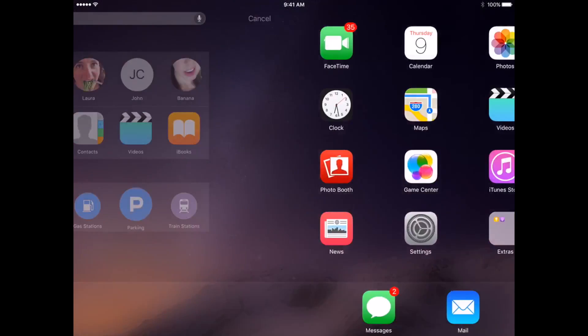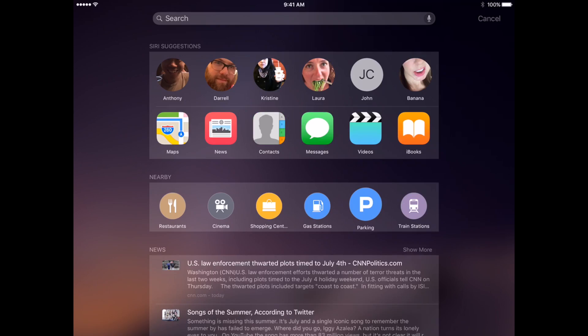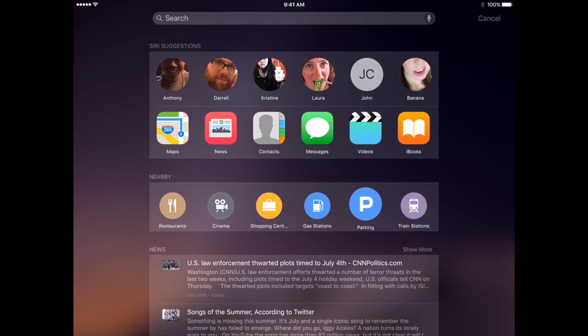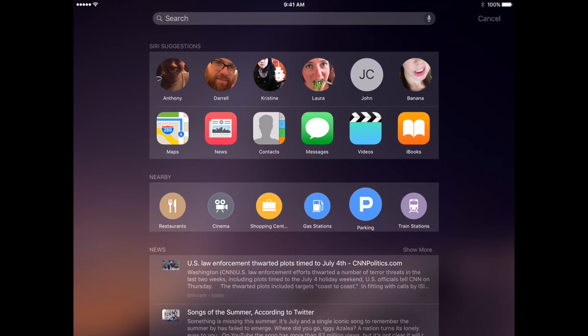If you swipe to the right from the home screen, this is your expanded search view, and I suspect this is where Apple wants you spending a fair amount of time. Same app suggestions, you also have your contacts ranked by recency, so I've spoken to Anthony most recently—that's why he's right there, top left. You've also got a nearby panel which ties into Apple's revised approach to mapping.